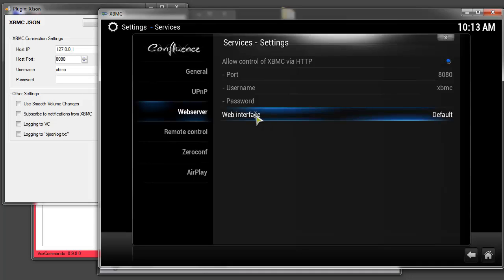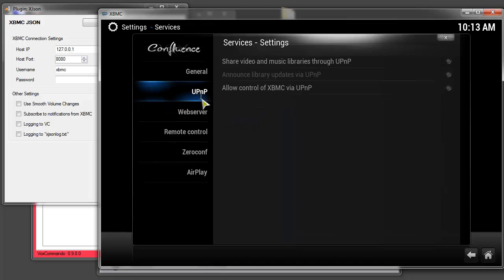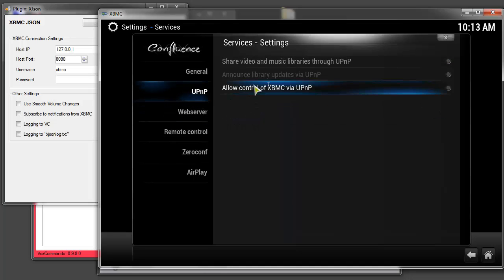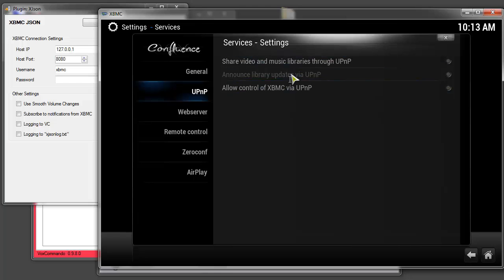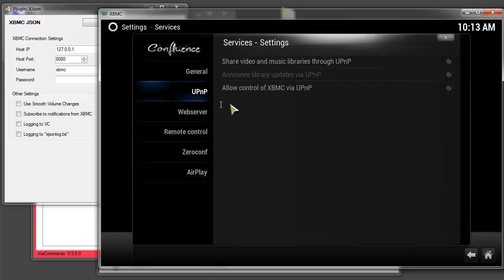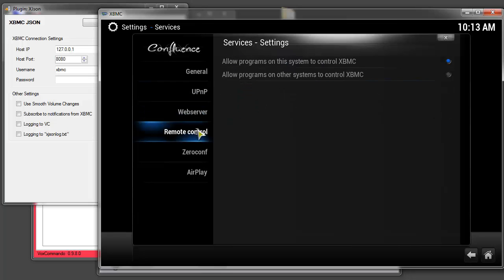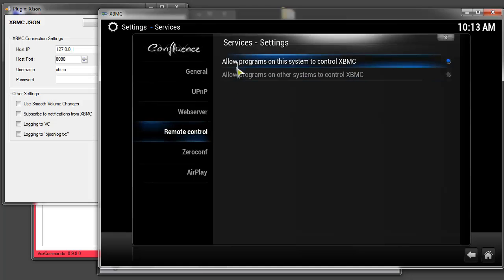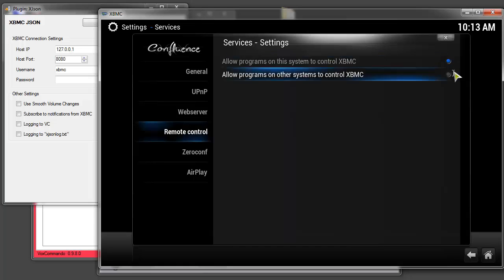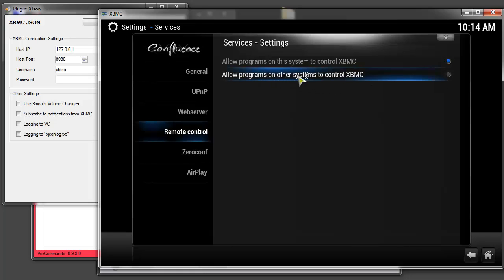Now just to be thorough I'll cover here that the UPnP we do not use at all so you can leave this all unchecked if you like. The remote control we do use and you need to have this item checked and again if XBMC is running on a different computer from the computer that is running VoxCommando then you need to also obviously have this checked because VoxCommando will be on another system.